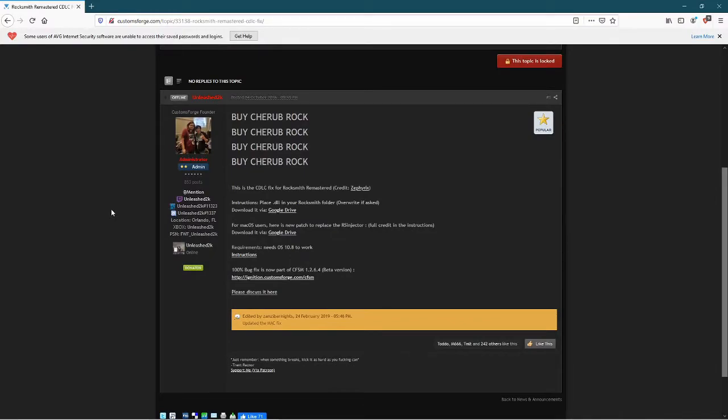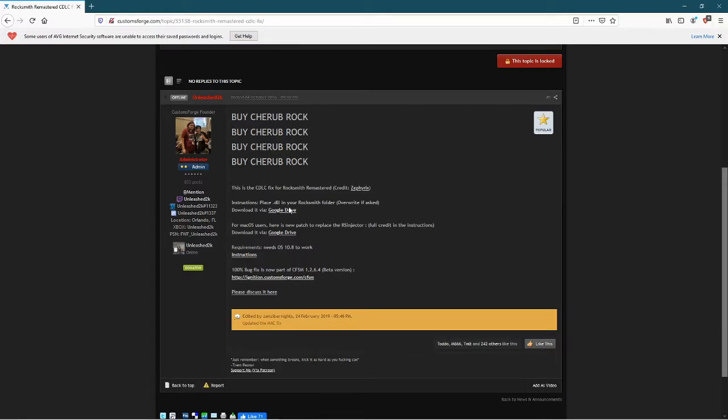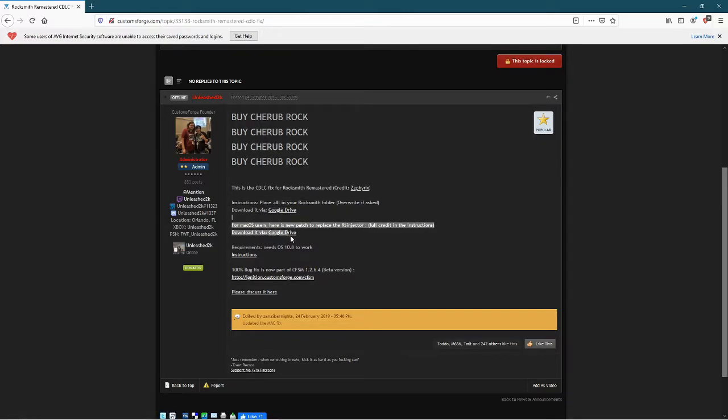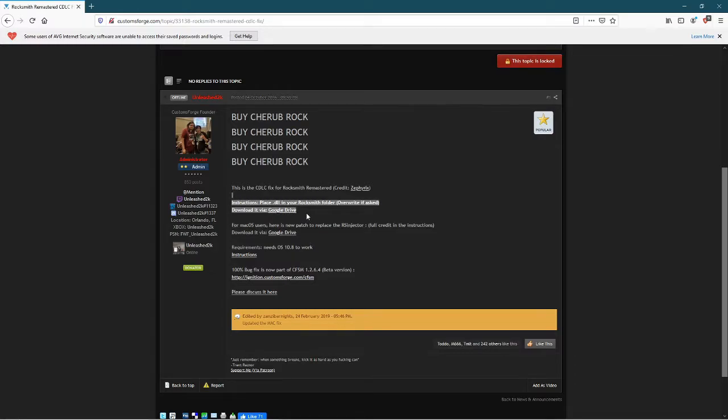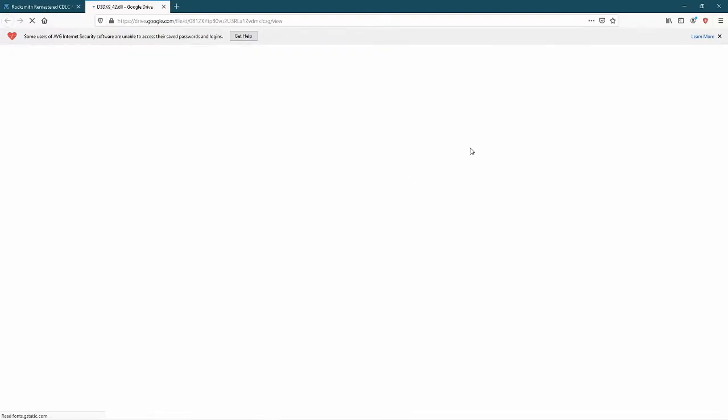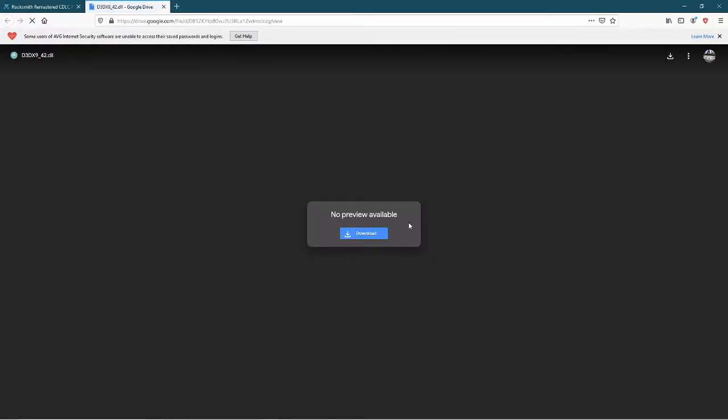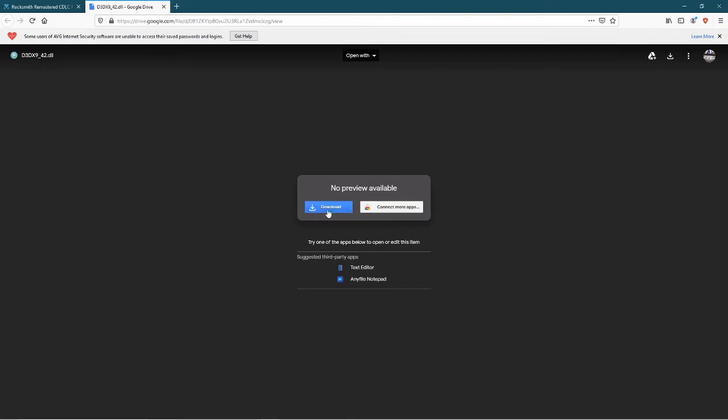So what this is, is this page will lead you to a download file to put into your Rocksmith folder to allow custom songs to be played in Rocksmith. Once you're here, go to this link here if you're on PC. If you're on Mac, go to this link here. I think this also works if you're on Xbox and PlayStation. So click the link, click download.